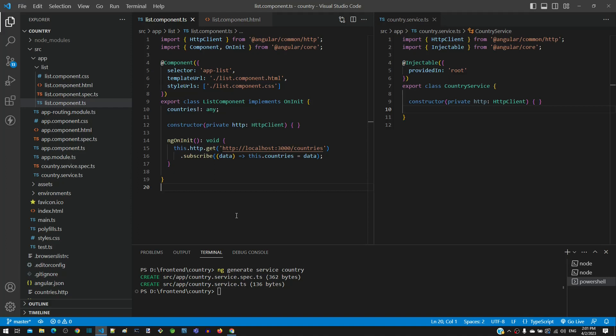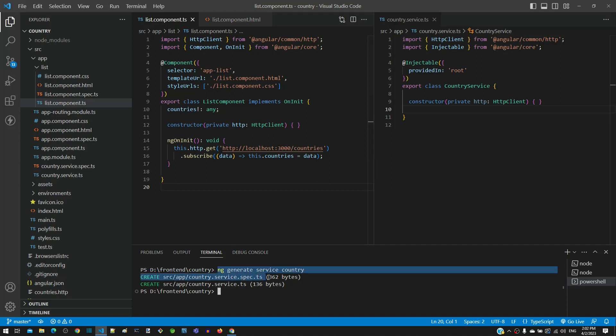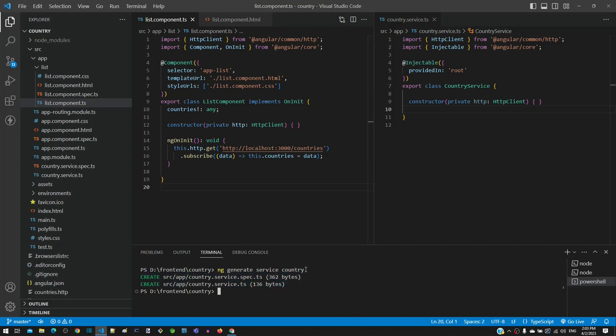In a series of videos, we are learning HTTP client by implementing an example. Currently, we are implementing the code to make the backend call through a service. In the previous video, we generated country service. In this video, we will include the function in country service that will make the backend call.